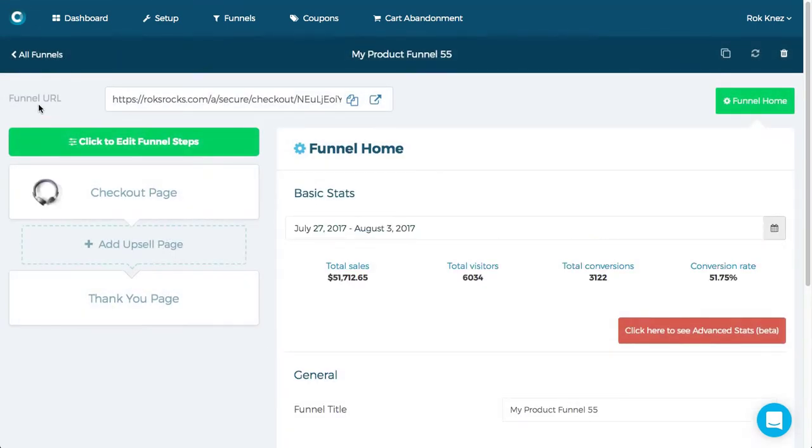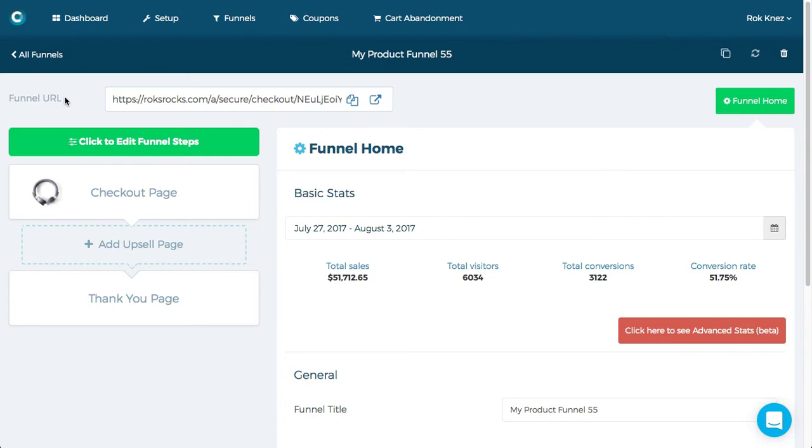Alright here we are. Normally with Shopify funnels up here you'll have tags that you apply to the products in your Shopify store. In this situation there is no tag, instead it gives you a funnel URL.